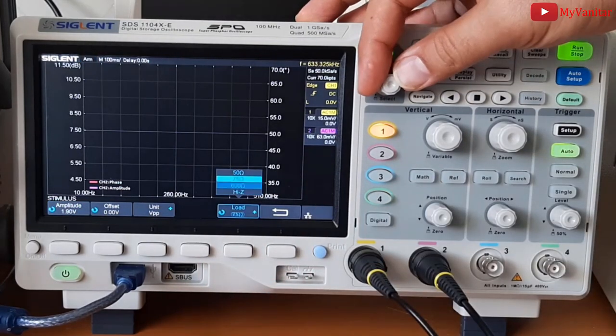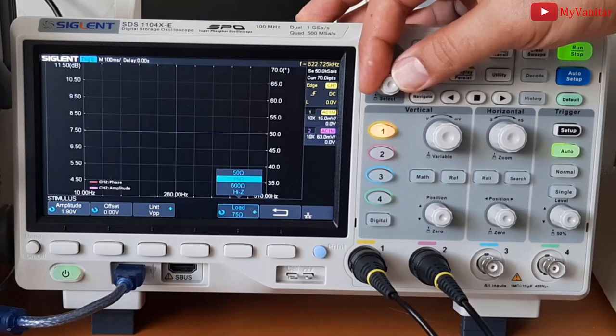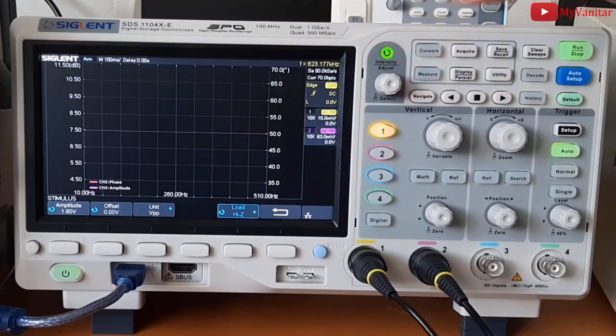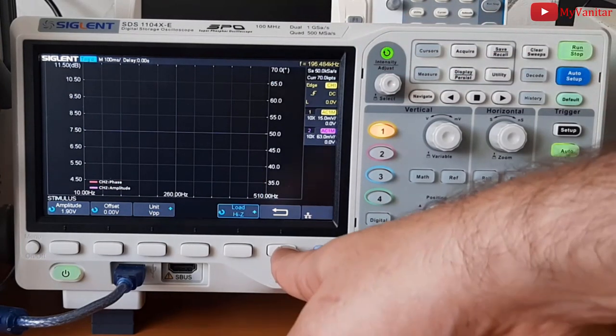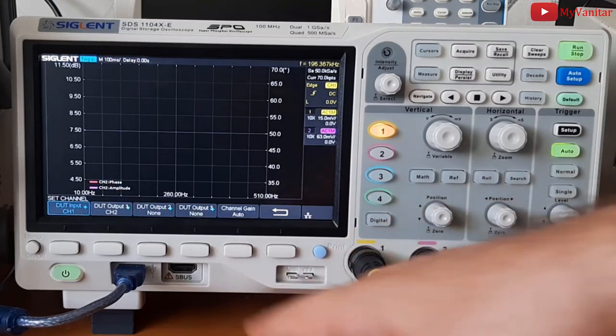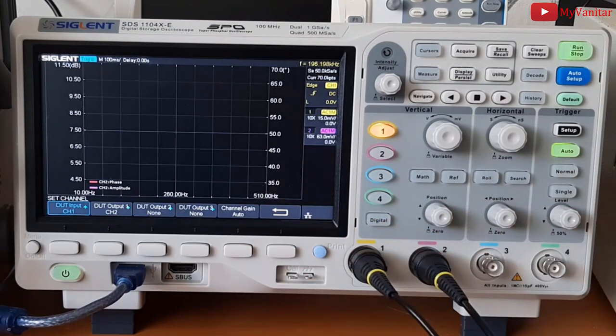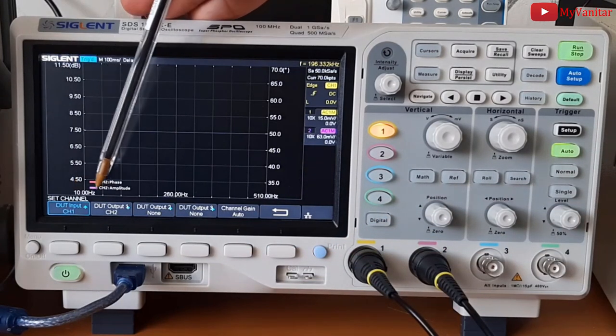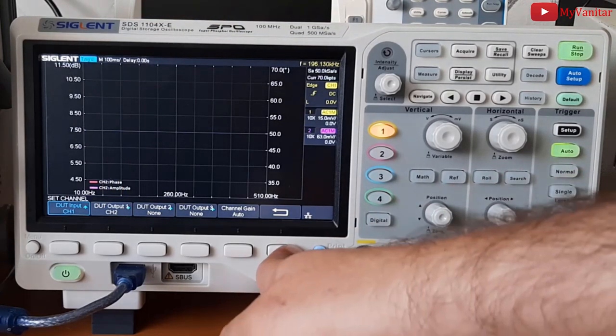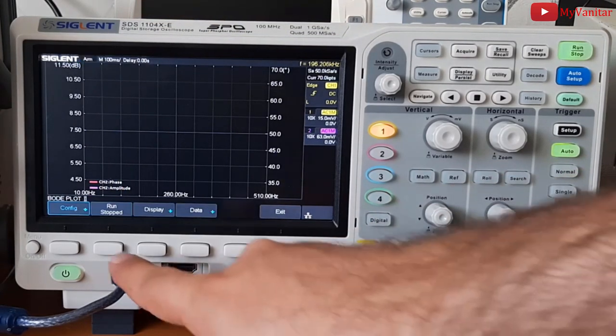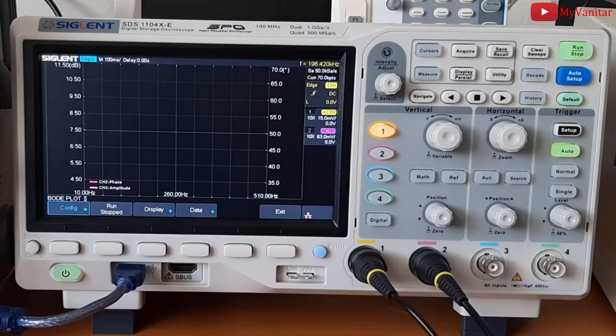As you see, it provides four different options. 50 ohm and others. In our case, it is high Z. And set channel. As you see, channel 1 to the input and channel 2 to the output. So it's fine. Now we are ready to run the Bode plot.